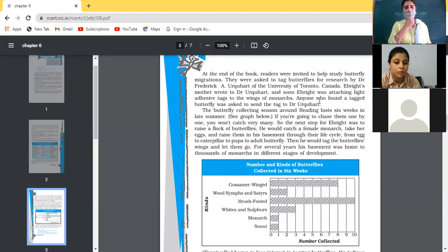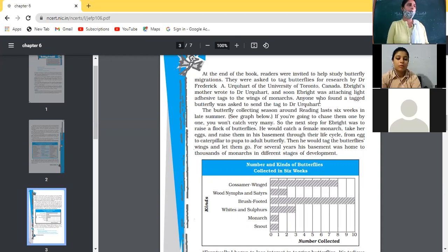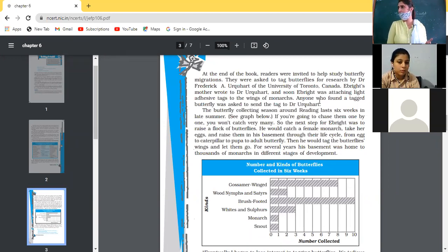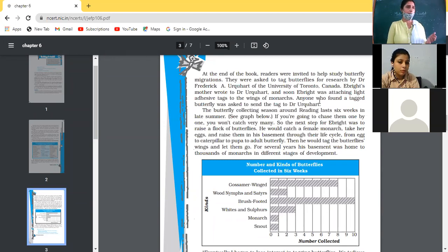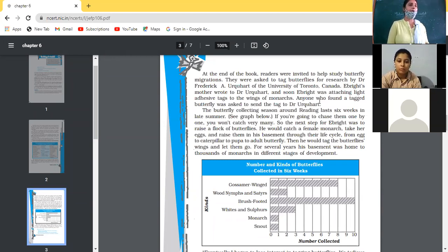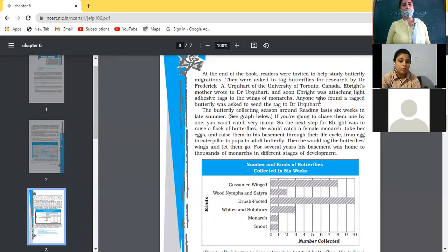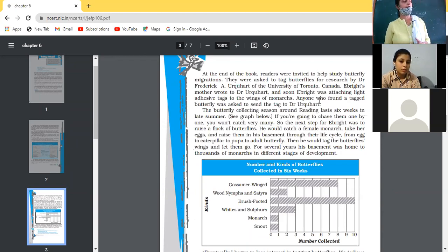Eve Wright's mother wrote to Dr. Akuhat, and soon Eve Wright was attaching light adhesive tags to the wings of Monarchs — see how tender the wings of butterflies are. He was attaching adhesive tags, something like adhesive tape, on the wings of the Monarch butterflies. Anyone who found a tagged butterfly was asked to send the tag back to Dr. Akuhat. This meant that Professor Frederick was studying the migration of the butterfly.